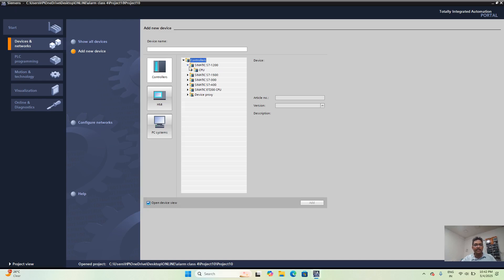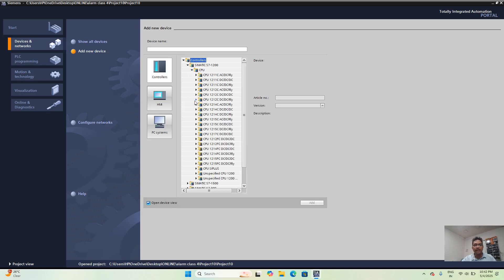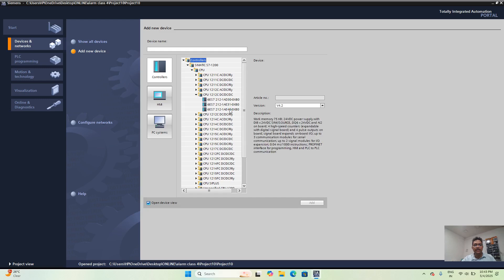Let's select a CPU. I am taking the S7-1200, that is CPU 1212C DC/DC/DC. That means this is the transistor type PLC. Now it will take some time to create — the CPU is being selected.